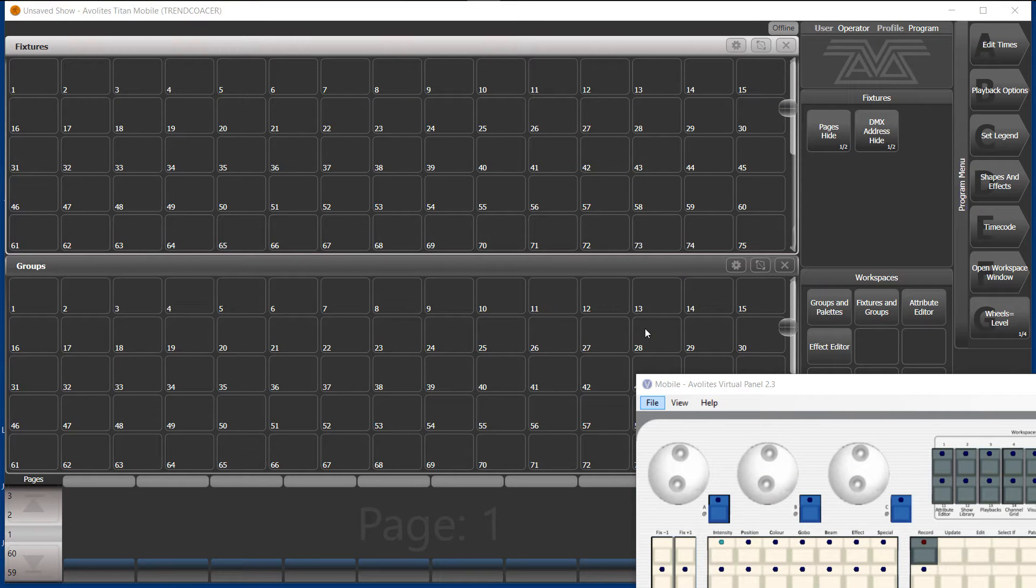Good morning. This is a little demo on editing fixture order by editing the group layout.